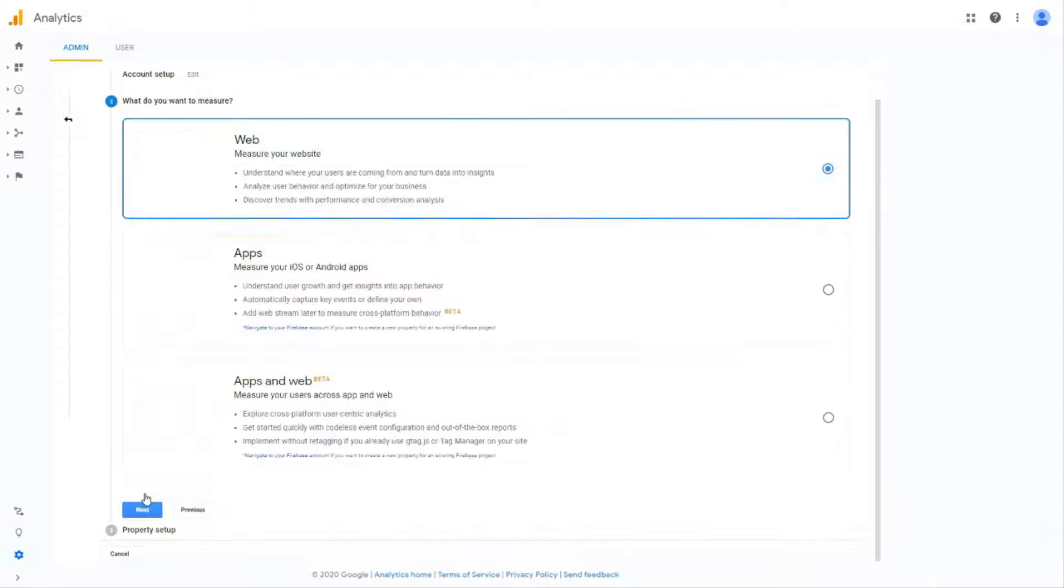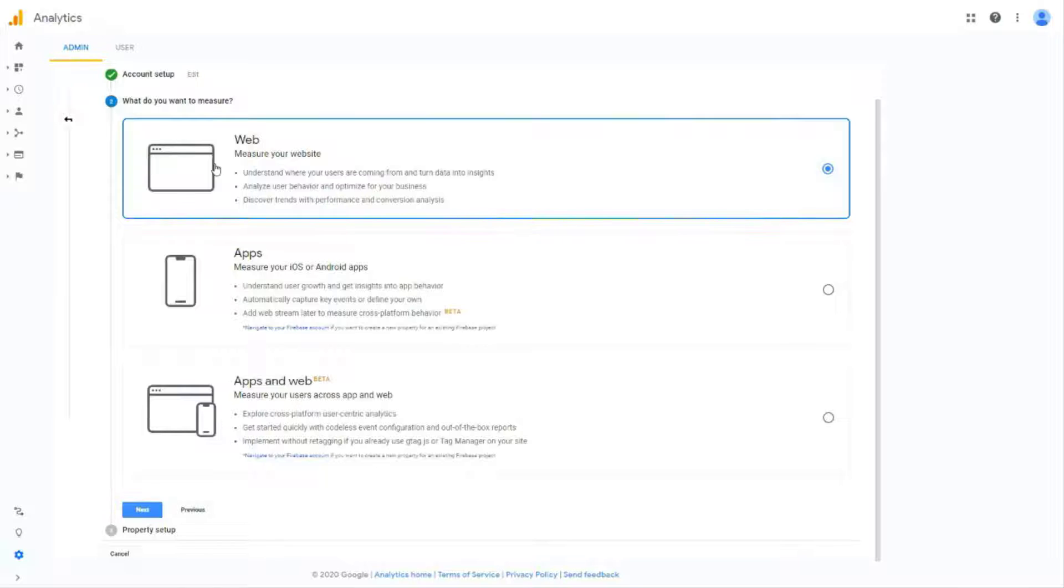On this next page you want to make sure that you select the web option at the top then scroll down and click Next at the bottom of the page.